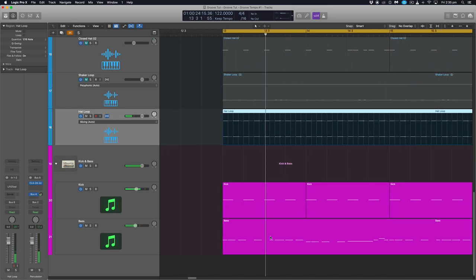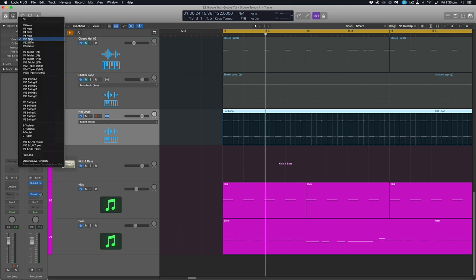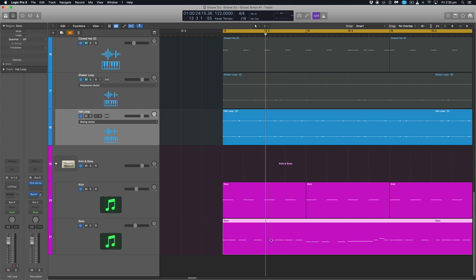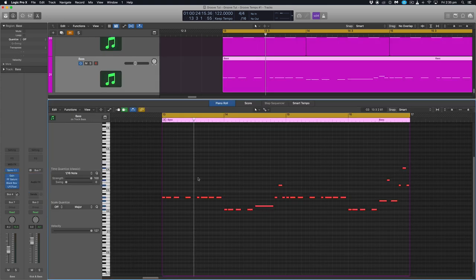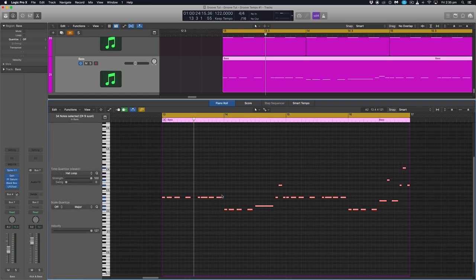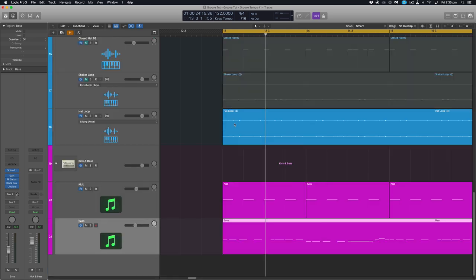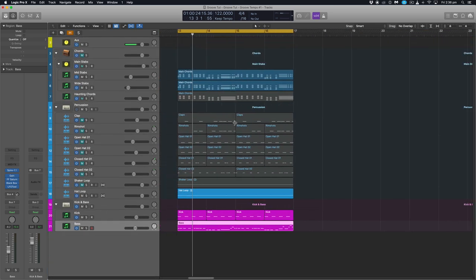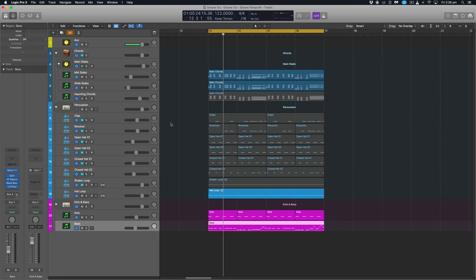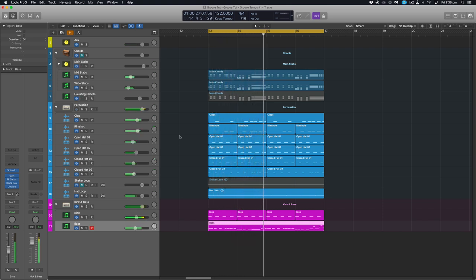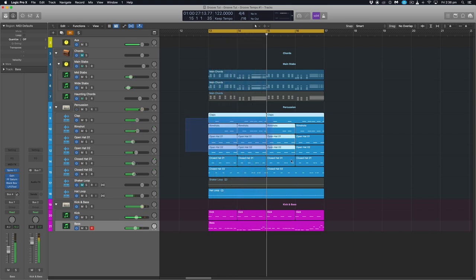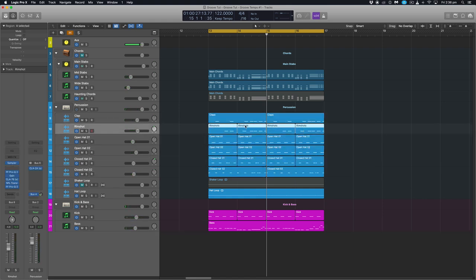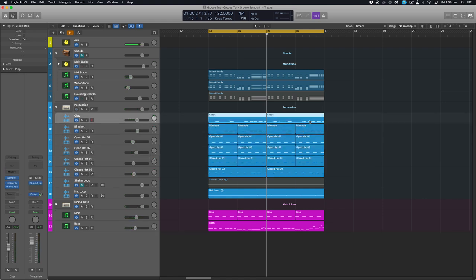But with this piece I actually want the groove, I don't want to be straight 16ths so I'll go back and I'll turn that off, disable the flex and we'll go back in here and turn that back to that loop. And we'll actually bring in some other elements and apply it to those as well. So let's bring in the rest of the percussion.